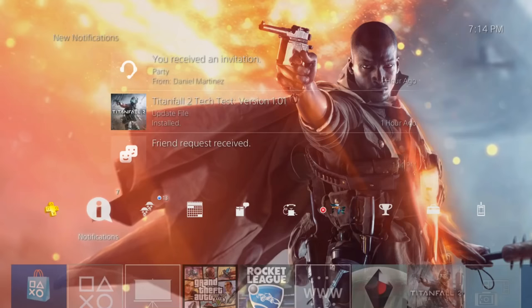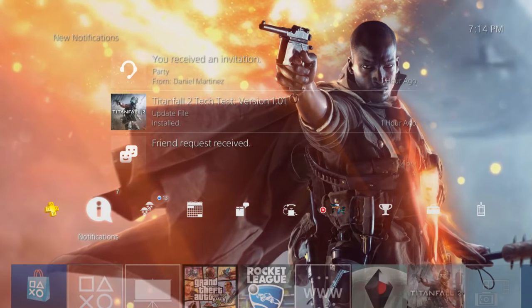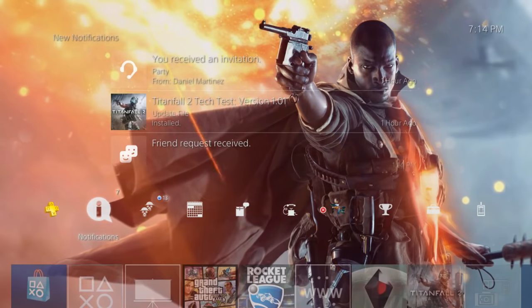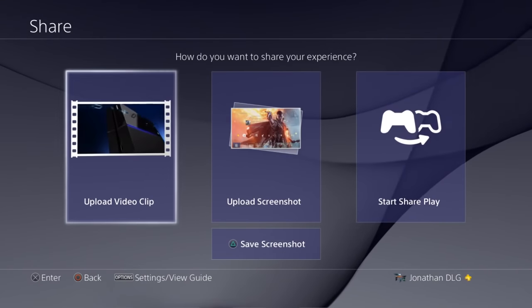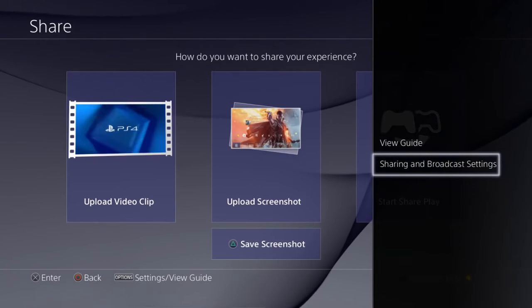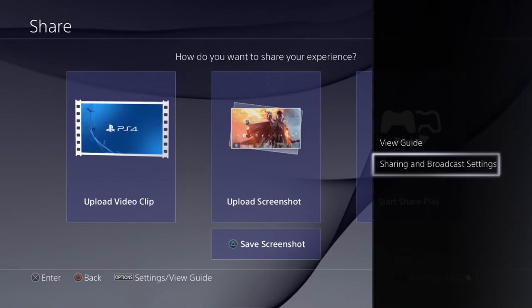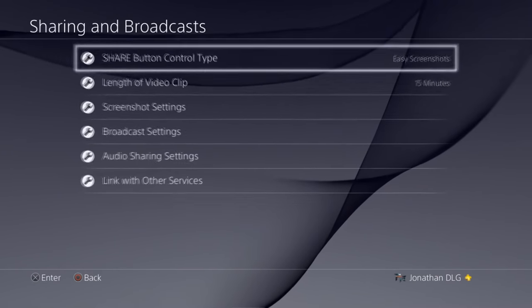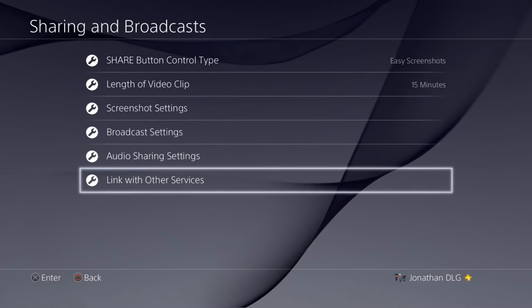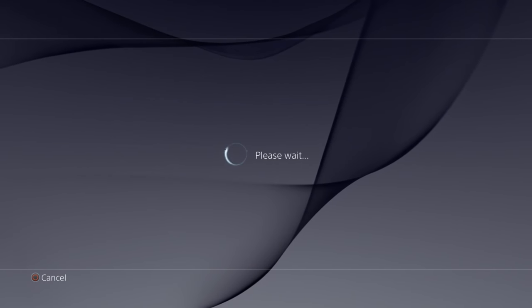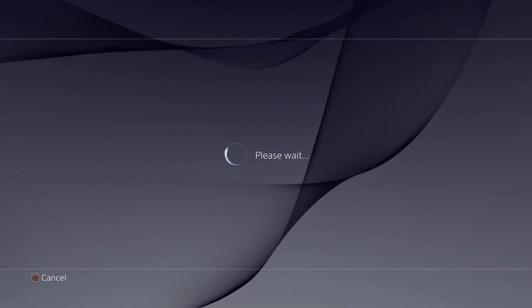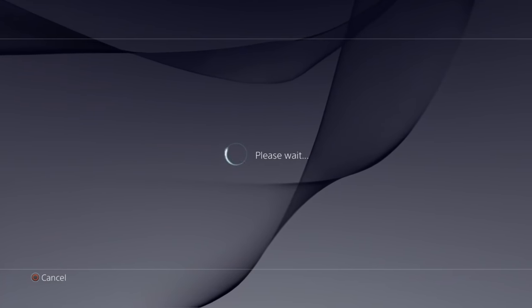All right guys, so we're on the PS4. So first off what we're going to do is just hold the Share button and once we get it to pull up the share menu, we're going to press Options and then we're going to press Sharing and Broadcast Settings. Now we're going to go down to Link with Other Services, and to YouTube.